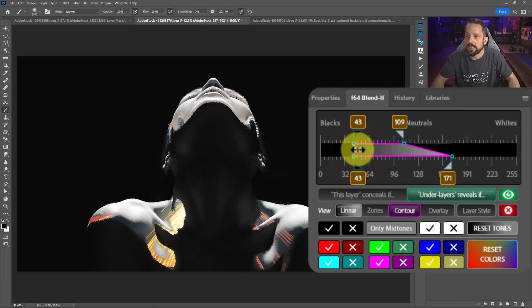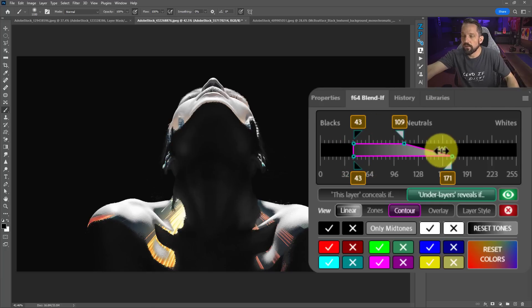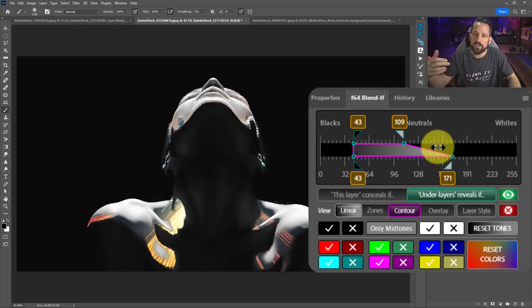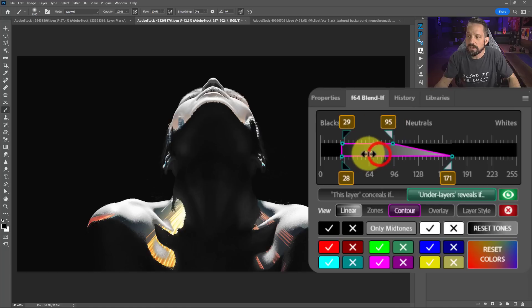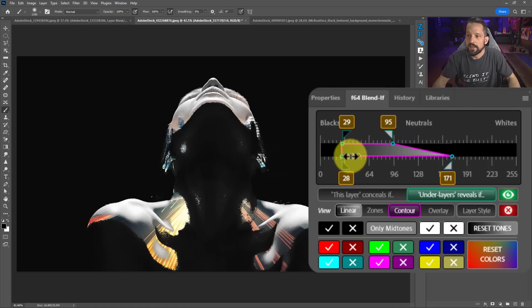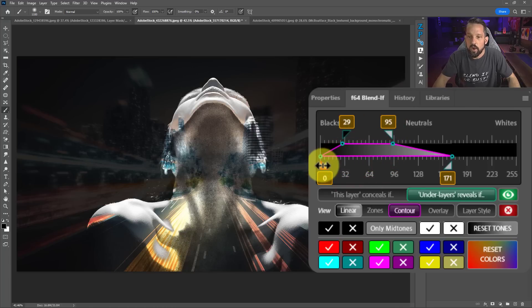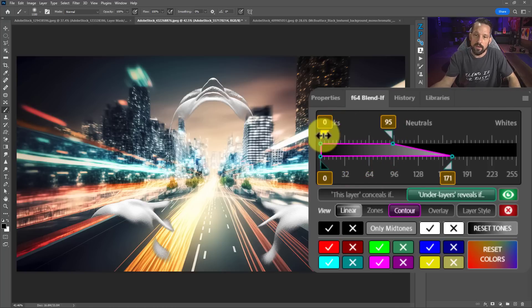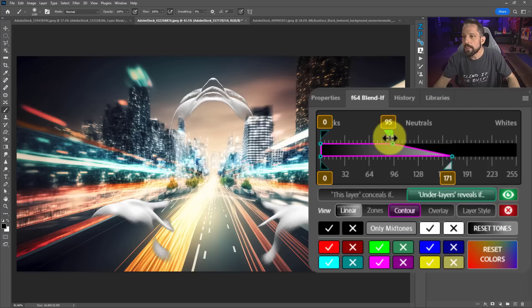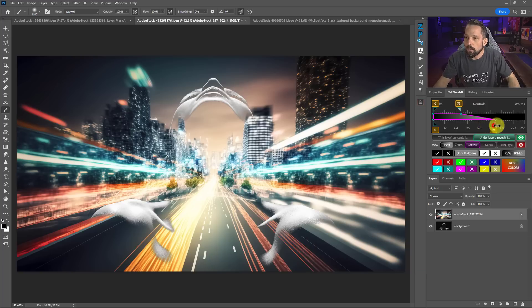And what that will do is it will take the whole thing and move it over for me. That's something that you just can't do in Blend If. And it's something that you can really only do in this Blend If panel to see if you can get some different ideas here when you're working with this. Now, I definitely liked this when it was pegged more this way. And I think that looks pretty cool.